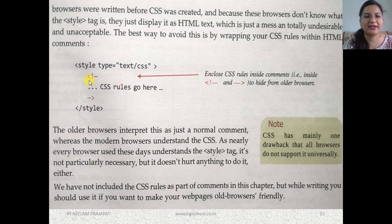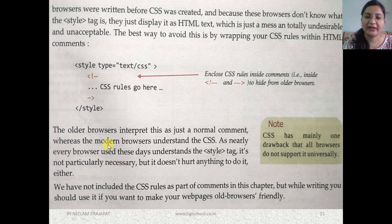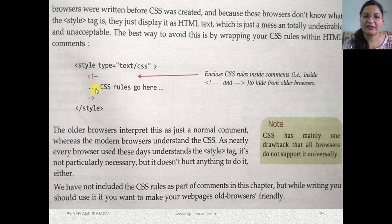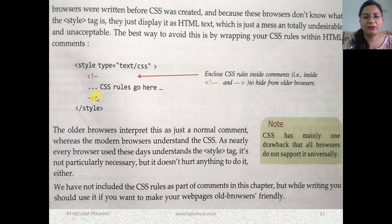If you are using the latest web browser, commenting out CSS is not compulsory. But if the style tag is visible in your final output in an old browser, you should use it. This comment is not part of the CSS rule itself, but you can include it to make your web pages old-browser friendly. Many users visiting your website might not understand the raw CSS code if it appears on screen, so commenting it out hides it from old browsers.